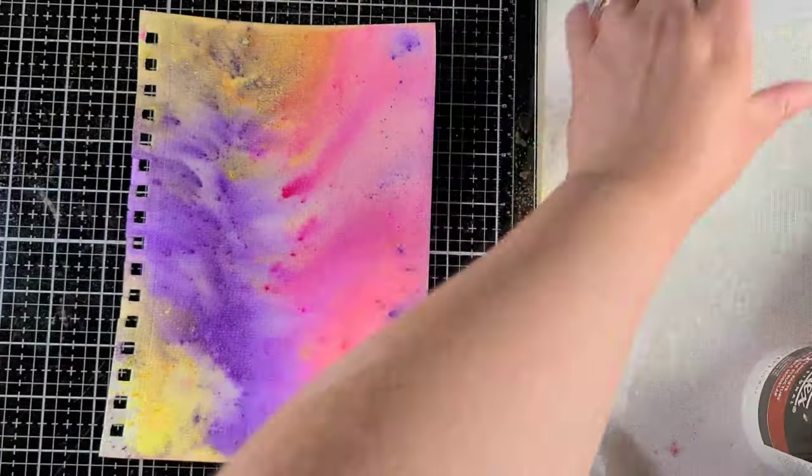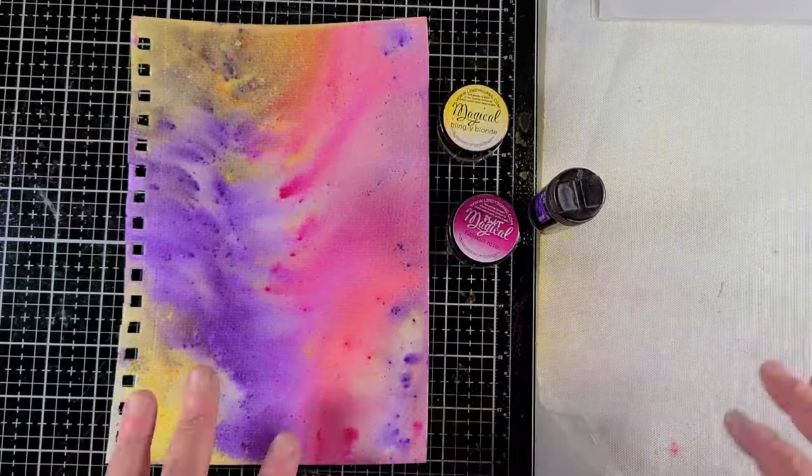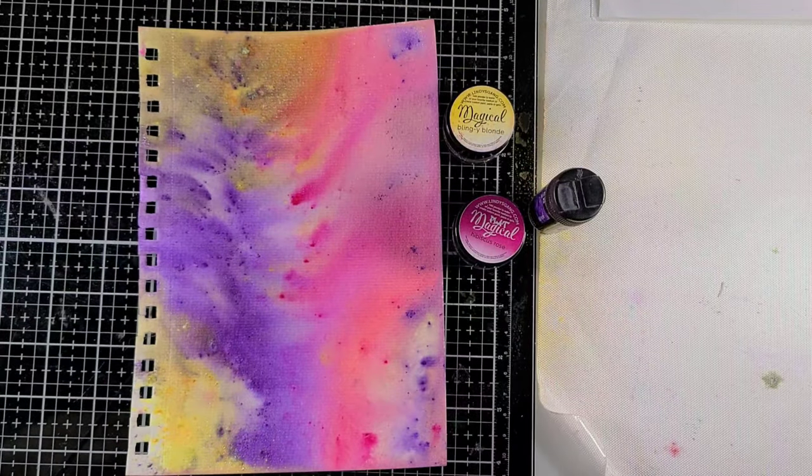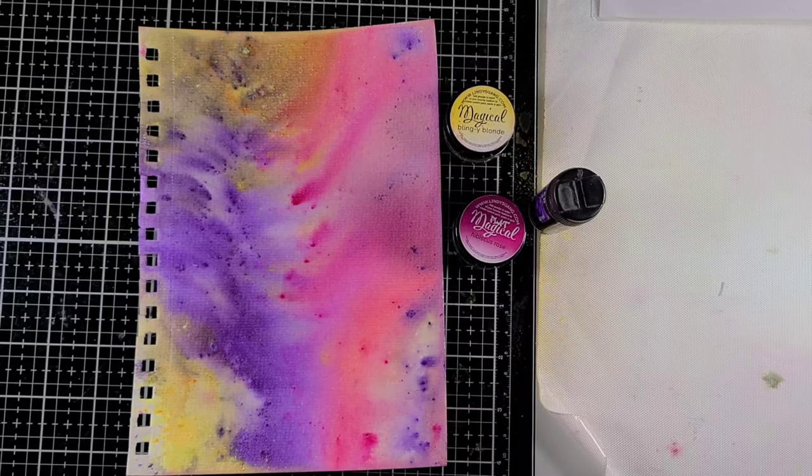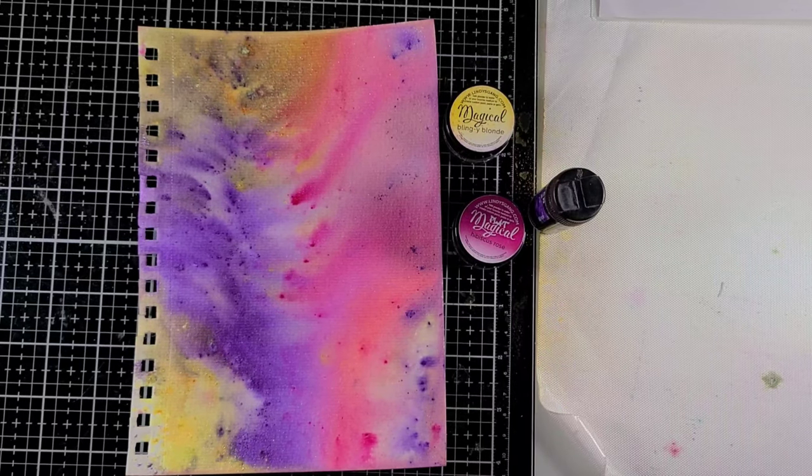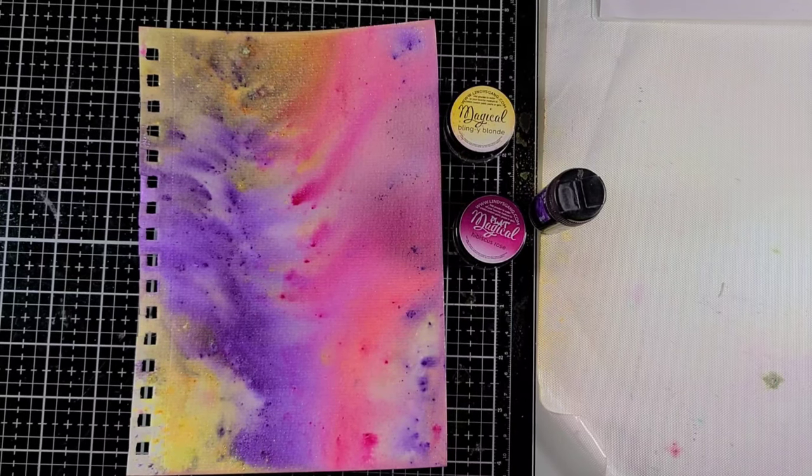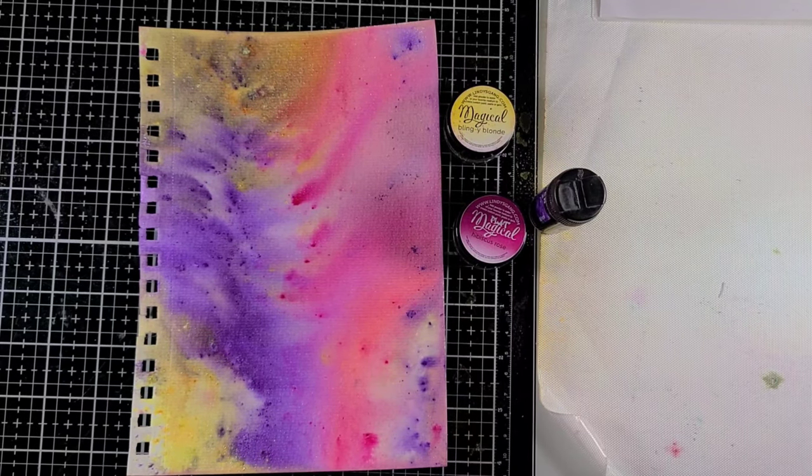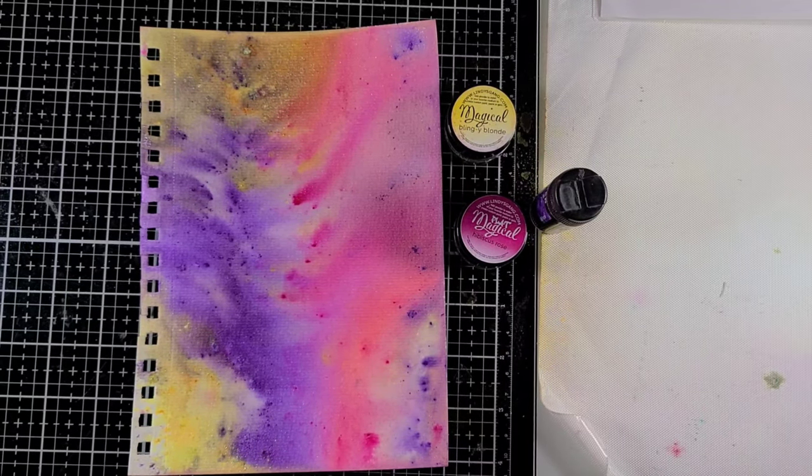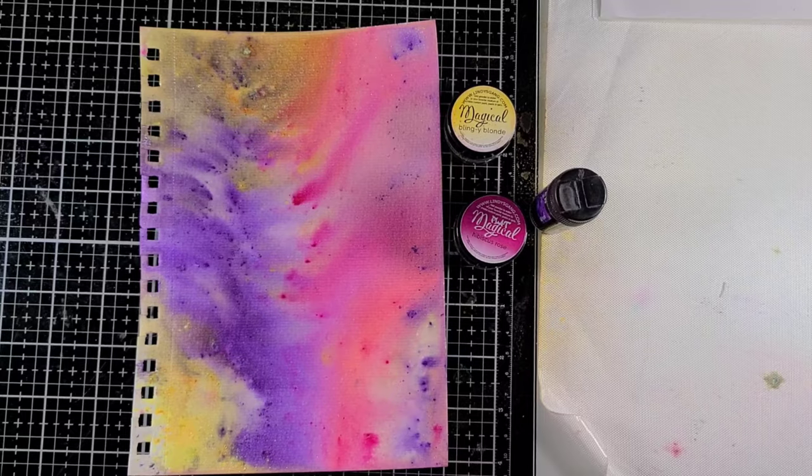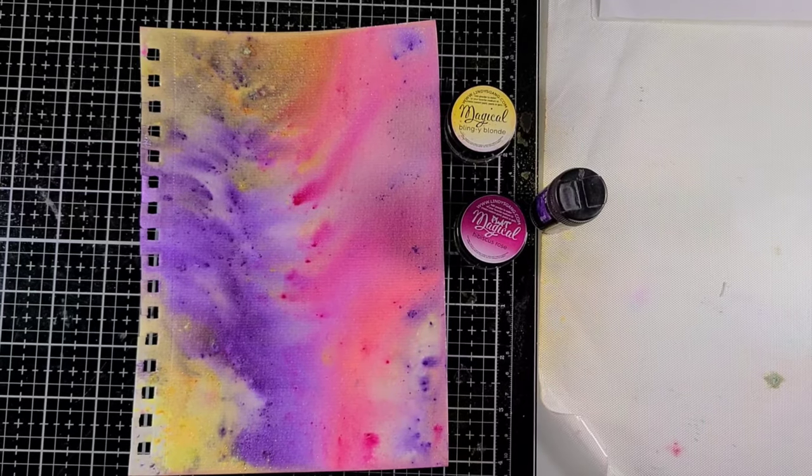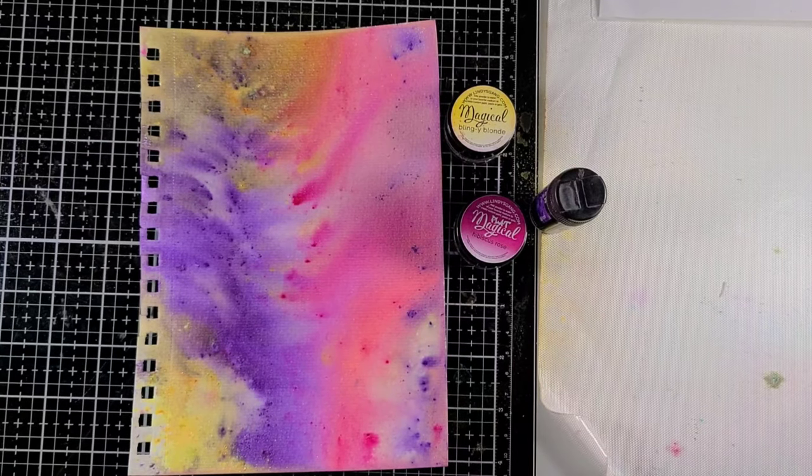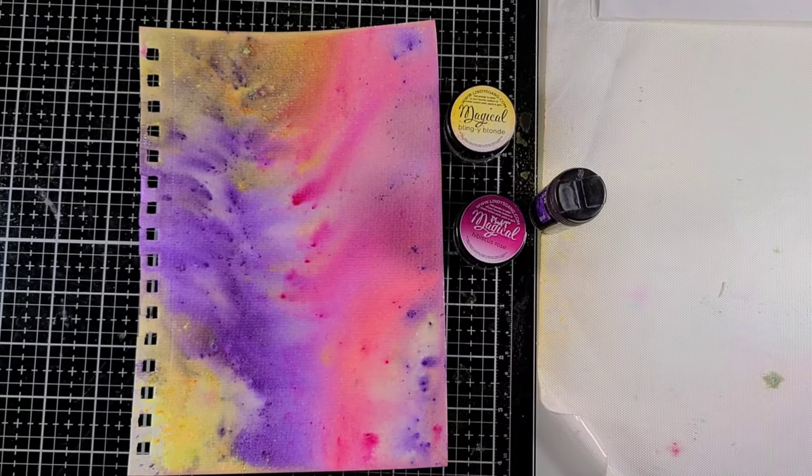So next up I had already prepared a piece of watercolor paper. This is some Artiste watercolor paper, and I used those three colors that I mentioned earlier from the Lindy Gangs to get this paper ready to go.